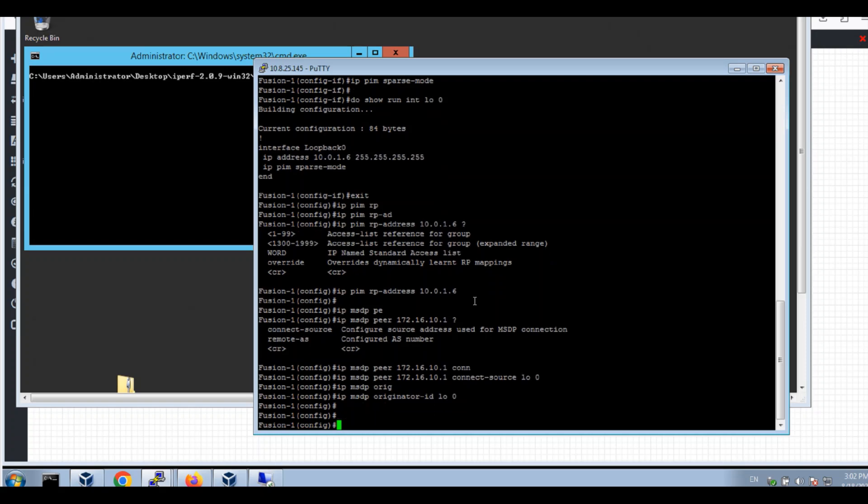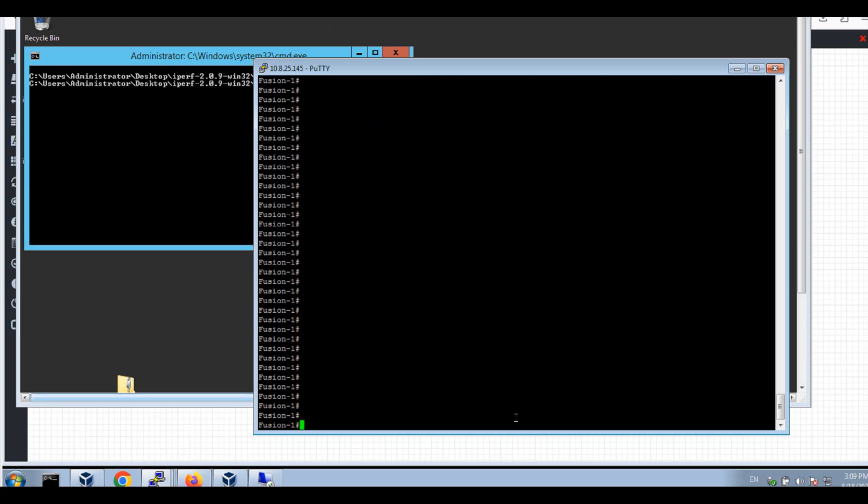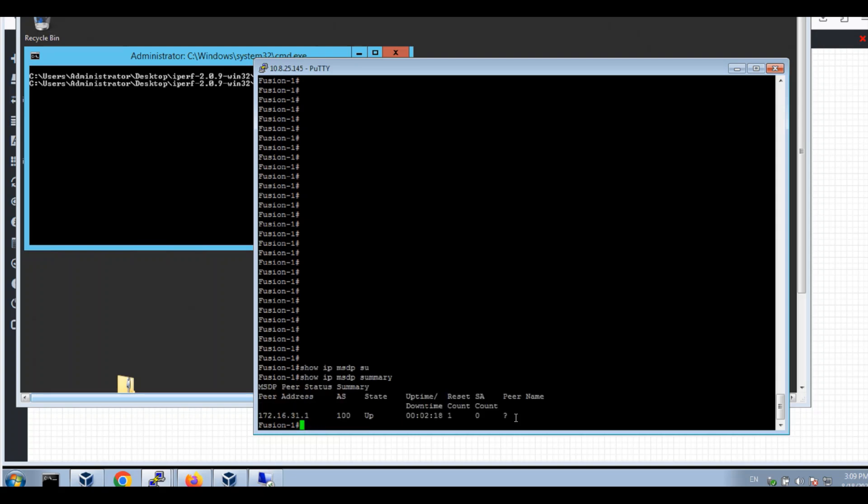Just for a while, I can show IP MSDP summary. My peer is up to the border.